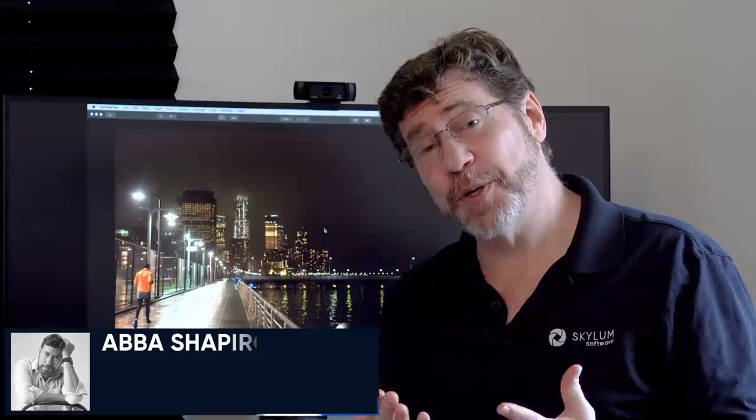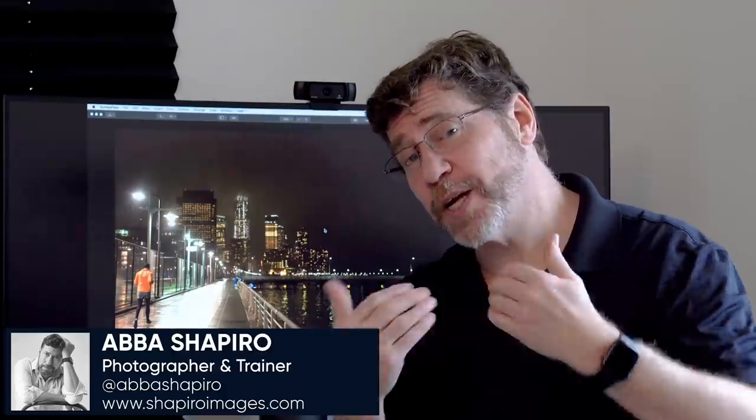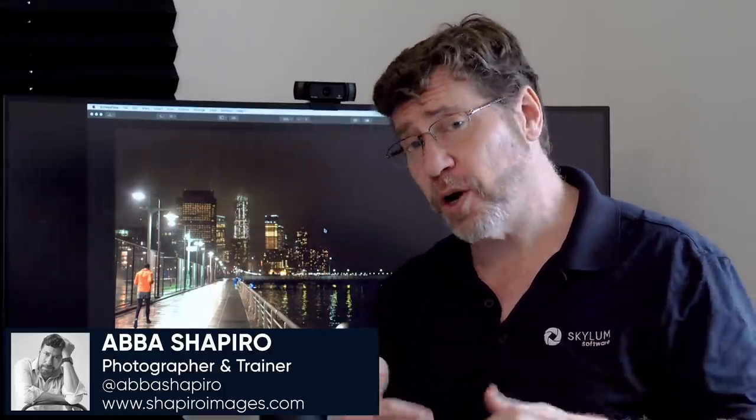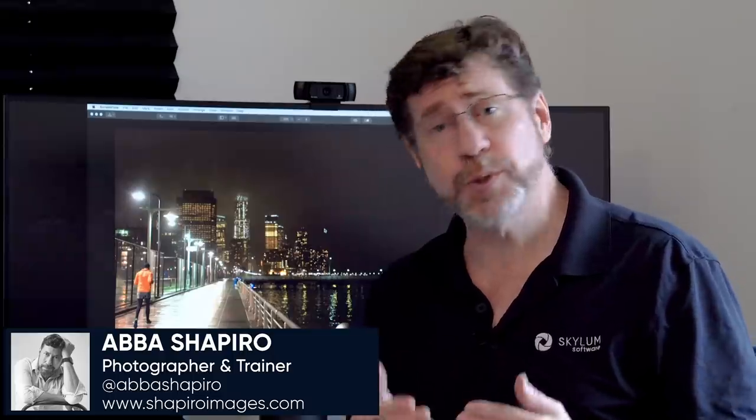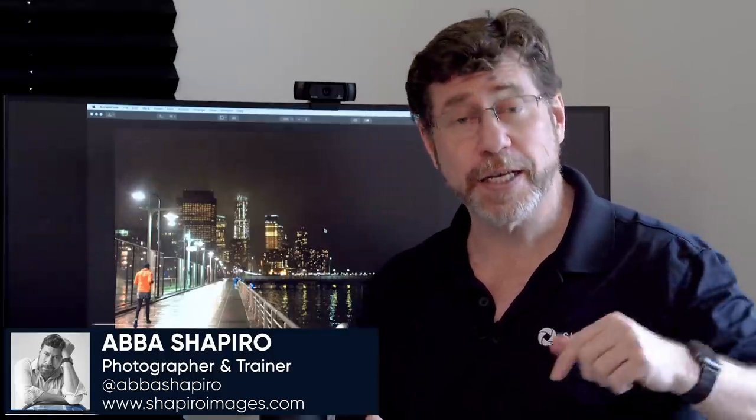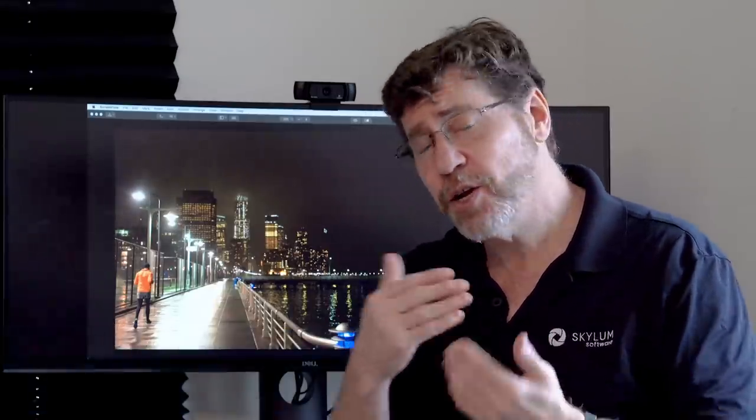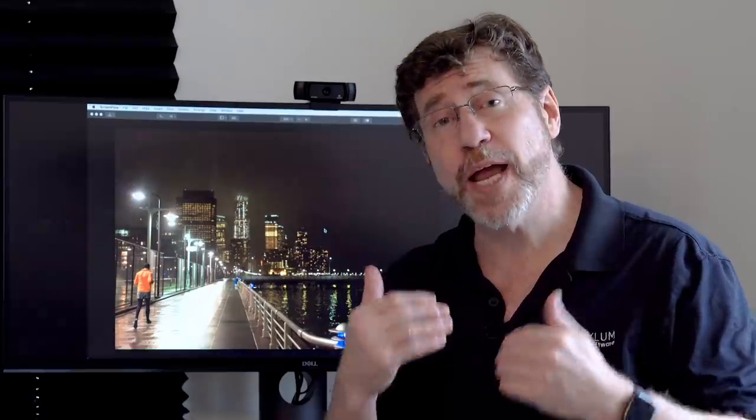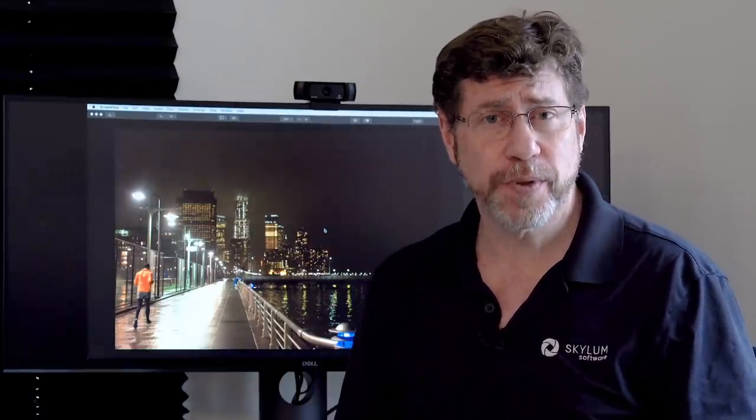Hi, I'm Abbas Shapiro and today we're going to look at creating a composite in Luminar. Now if you don't already subscribe to our YouTube channel, go ahead and click the link below and you'll get notifications whenever we post new tips or techniques for Luminar.